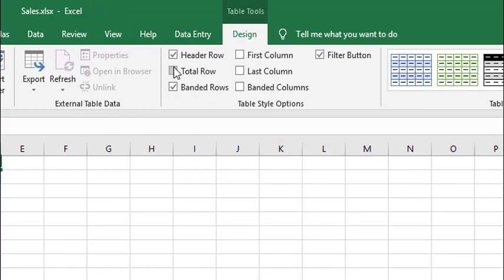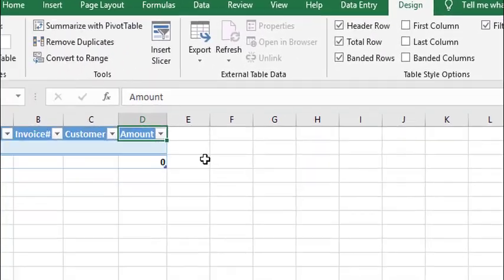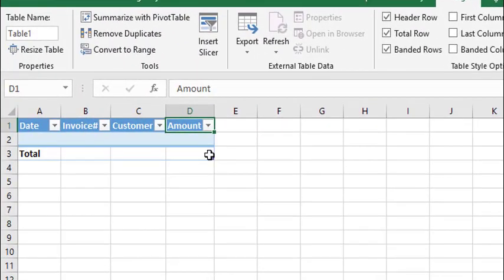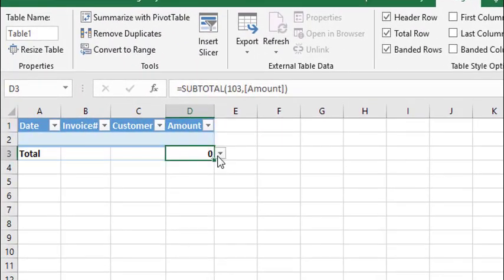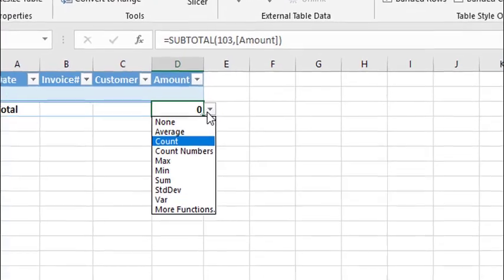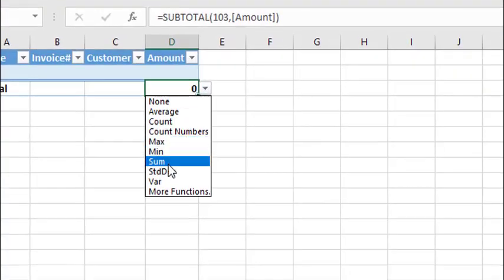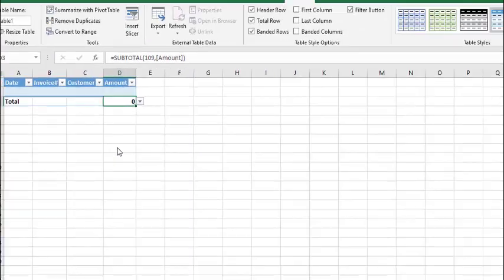For the sum, we can check mark on total row. From the drop down menu, select the sum.